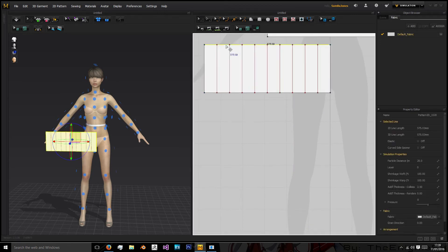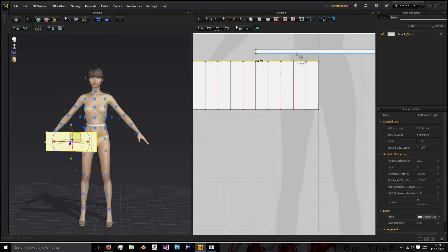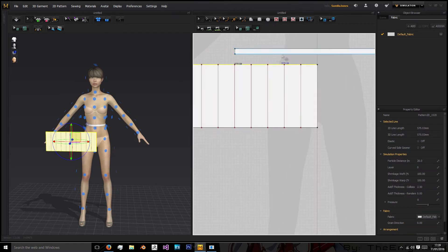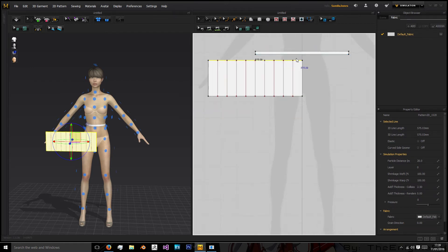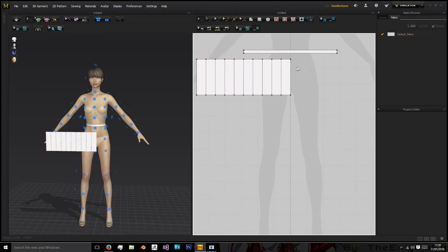Now the reason we didn't just split this and then use the internal line to join them together is because if we did that we'd have to then split the waistband so we could sew it up. Whilst with this route we don't have to do that.